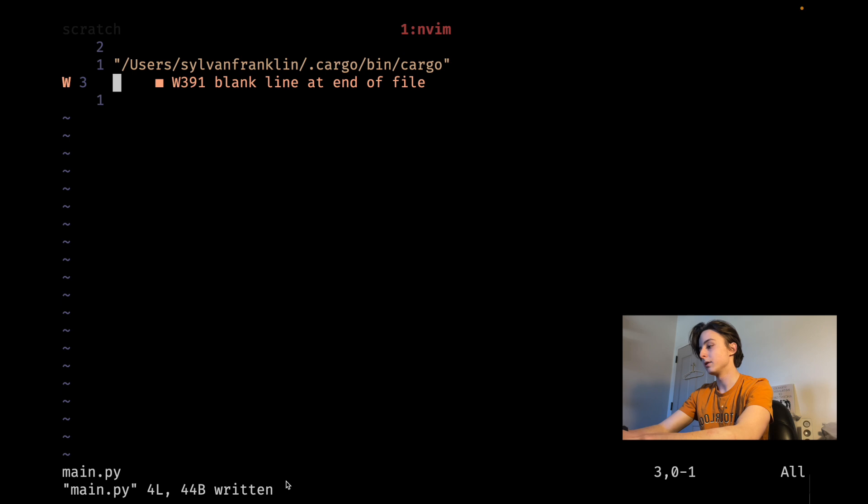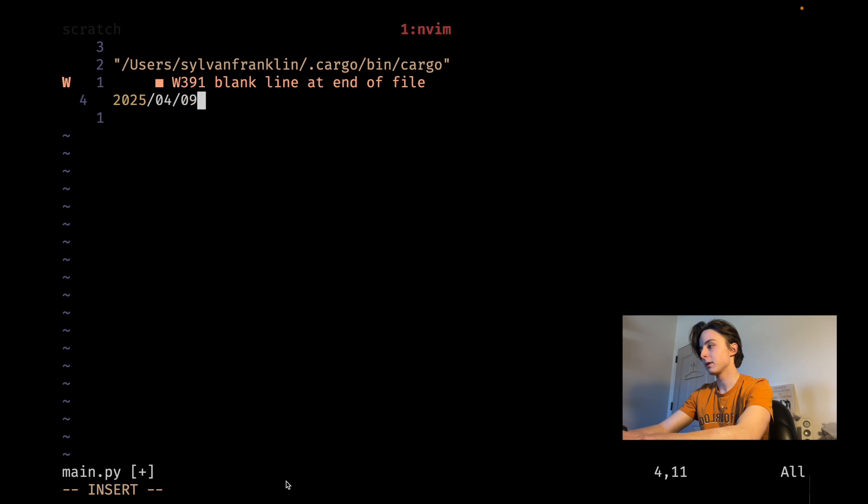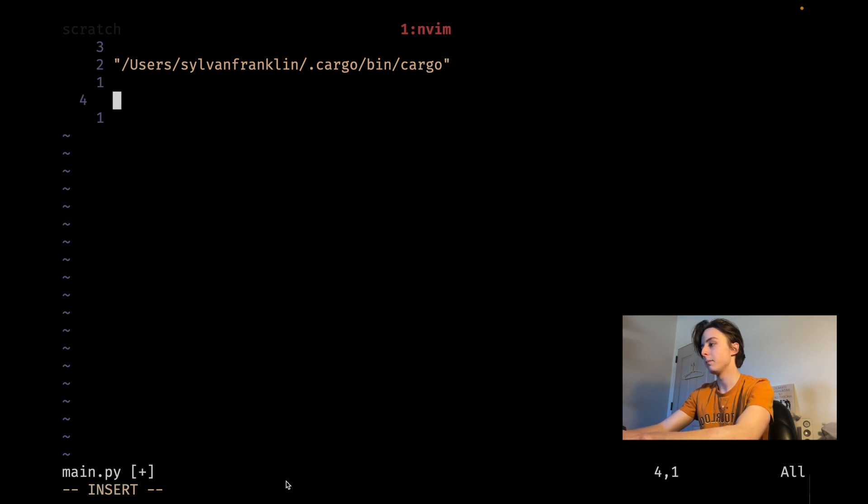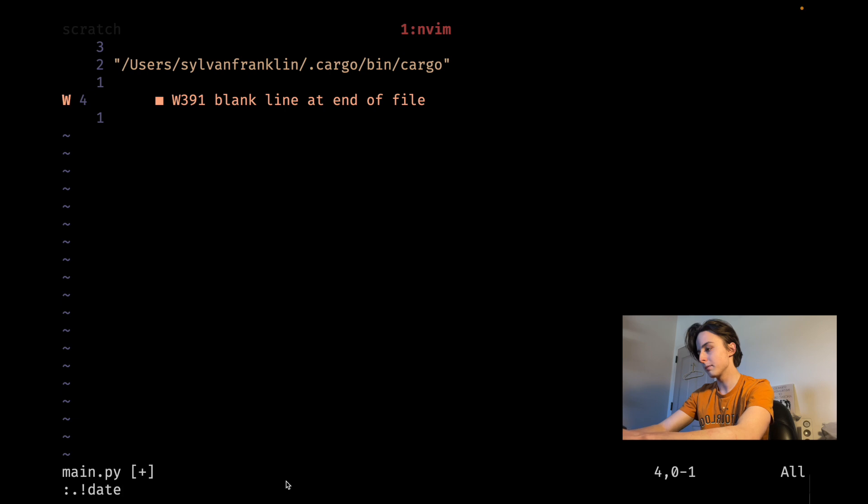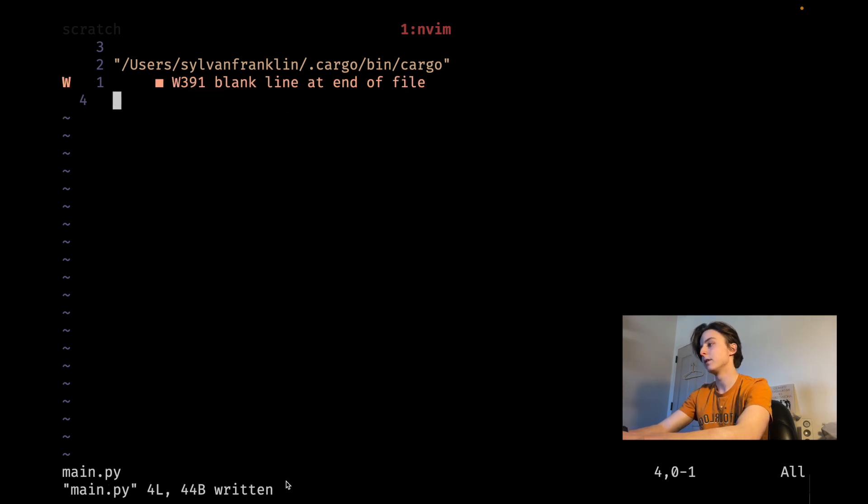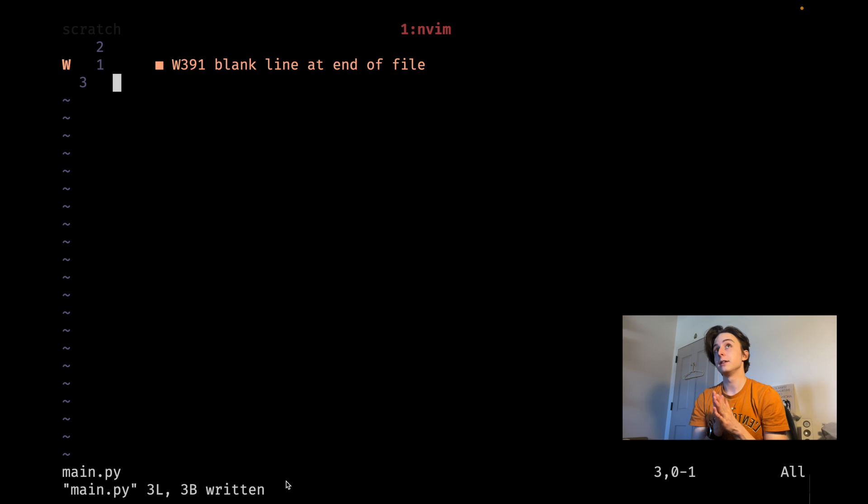Another one you can do is, I mean I have a snippet that does date like that, but if you wanted like a Unix formatted date you could do bang bang date and then pass in any kind of formatting options you want.